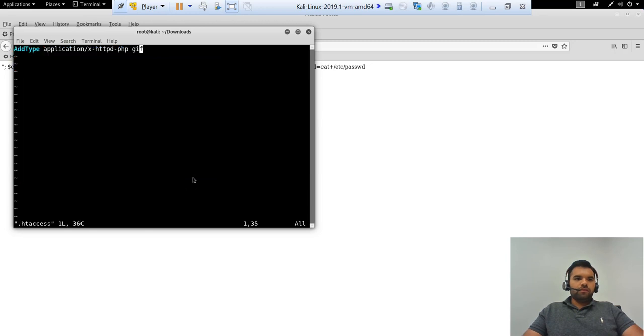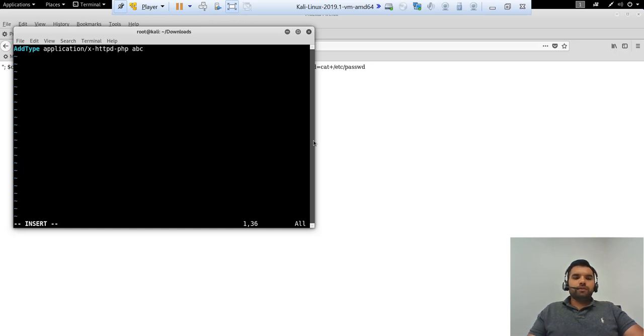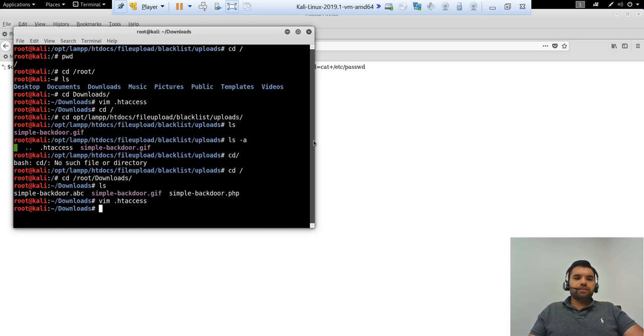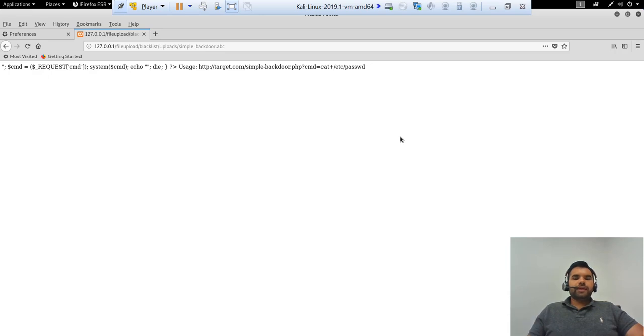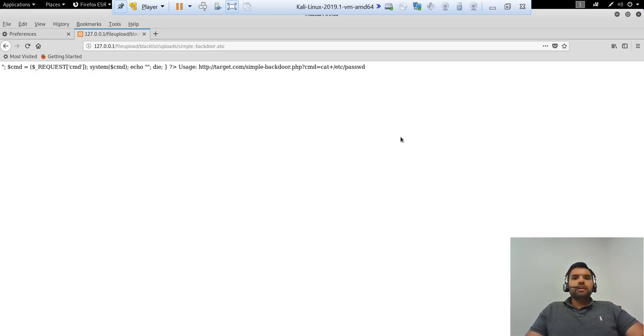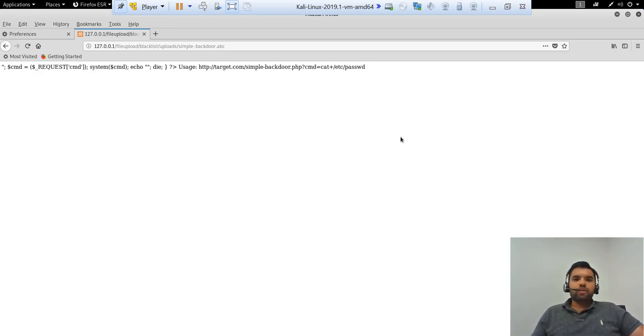If you add abc here and then re-upload and try it out, it's going to work out because the htaccess file would work in whatever extension it's going to get. If it's going to find the abc extension, it's going to call the PHP subsystem to execute it.